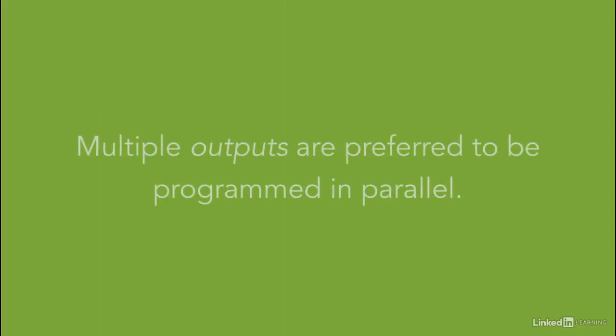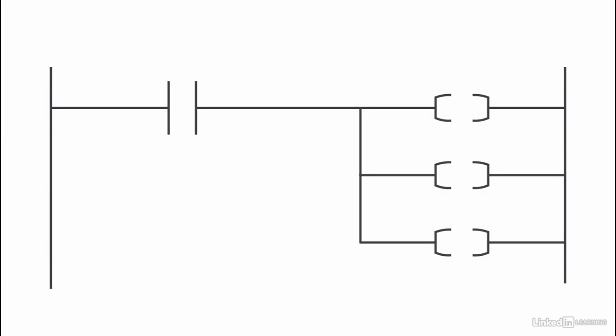If you have multiple outputs associated with the same input, then put them in parallel. Multiple outputs are preferred to be programmed in parallel.